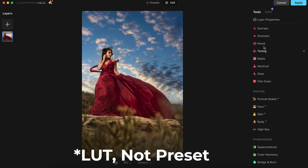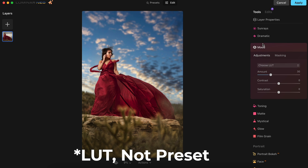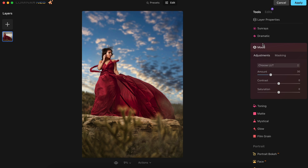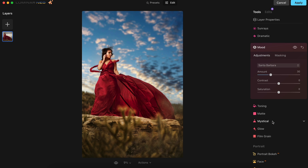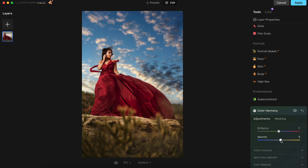Now we'll go over to the Mood section and add a preset. For this image, I really like the Santa Barbara look, but it needs some adjustments to make it right for this specific shot. I'll bring the Amount down to 14 and increase the Contrast to 41. With the image nearly done, we'll go to the Color Harmony section and bring the Warmth to 41.